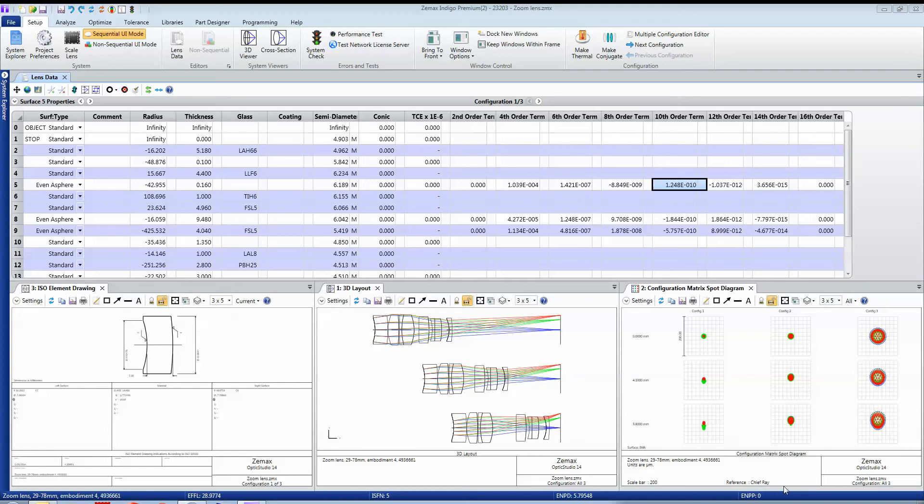In many optical systems there are variants of a basic design, and this happens in things like scanning lenses, zoom lenses, and with temperature variations. That's handled in ZEMAX by using what we call multiple configurations, which let you define variants of a base design.